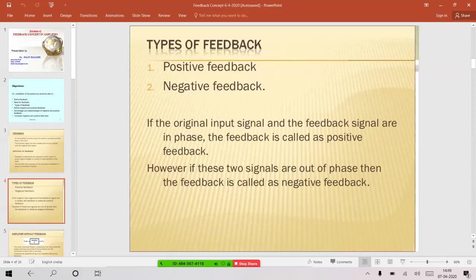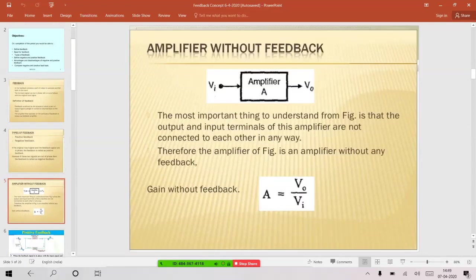If there is a phase difference, we say it is negative feedback. Negative feedback is very much useful in amplifiers, whereas positive feedback is very helpful in achieving oscillations, which we'll discuss in the next class. Today we'll concentrate on negative feedback. With the block diagram, you will understand better what is negative and positive feedback.